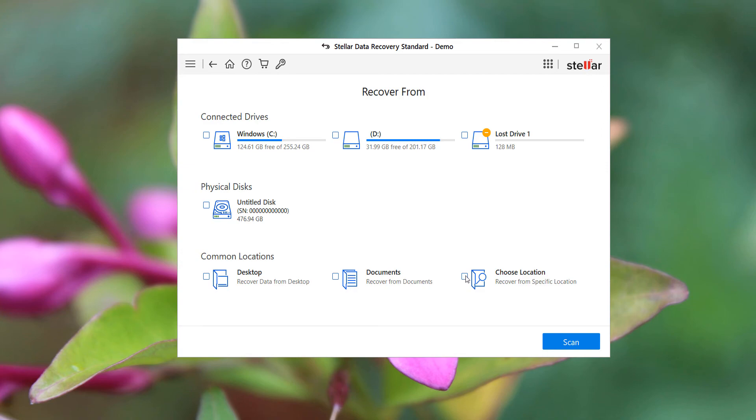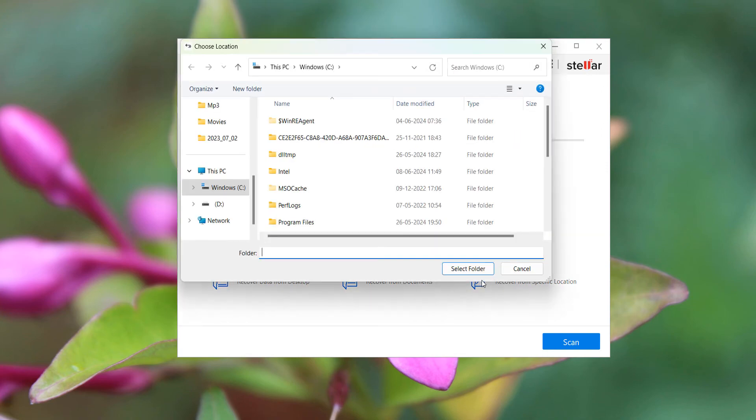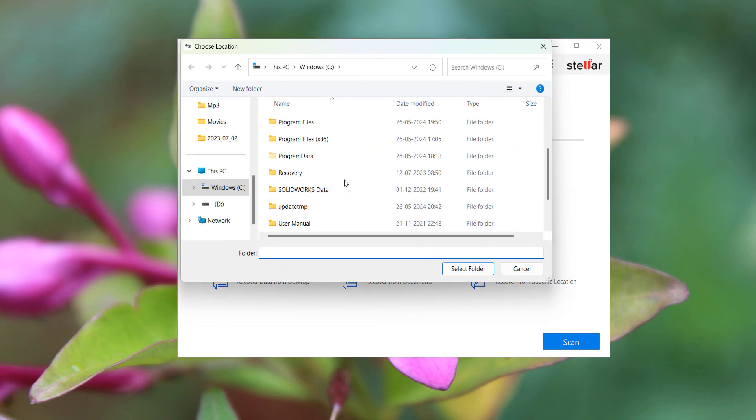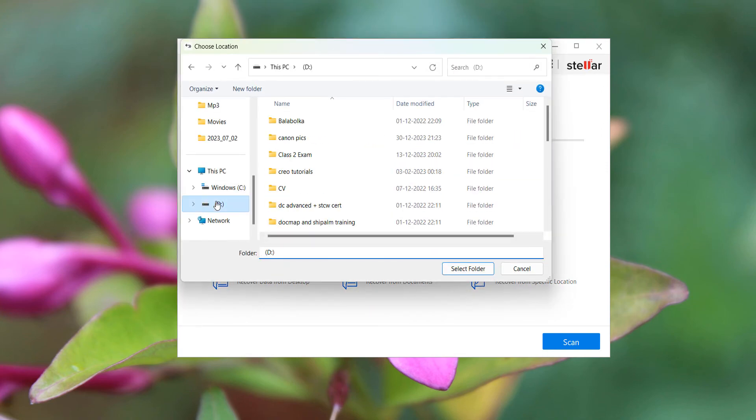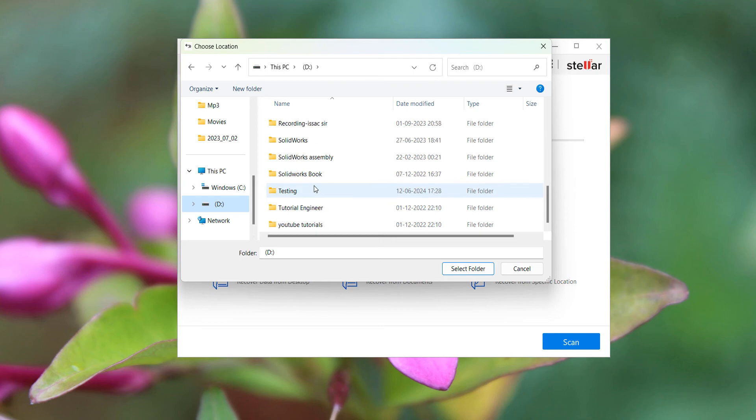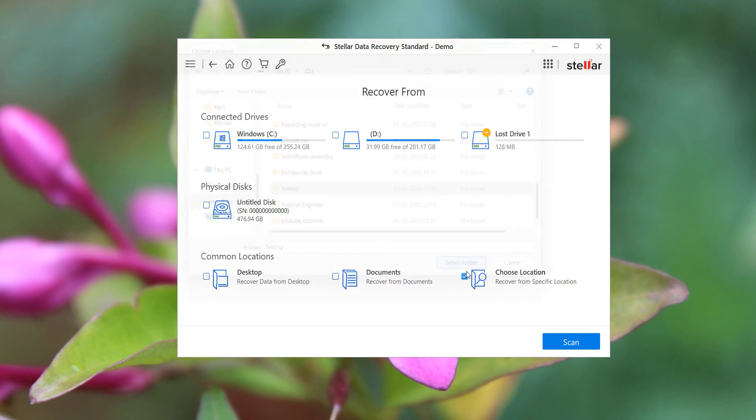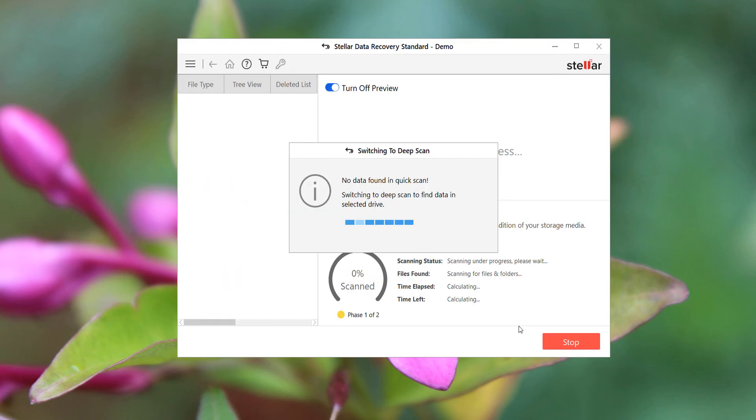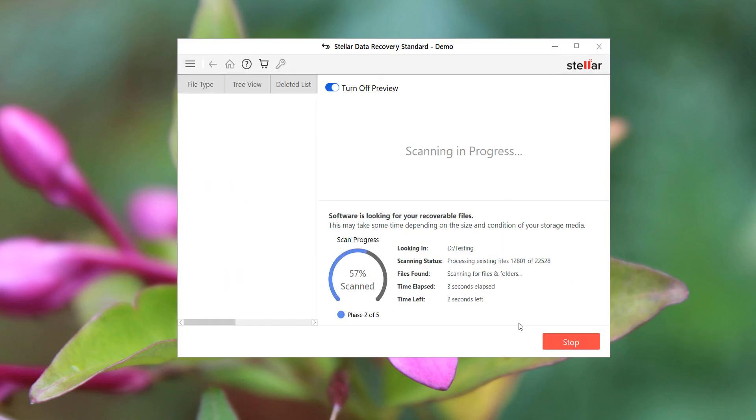You can choose the specific location if you already know which folder it was in. Okay, this is testing. I have the exact folder. Click scan - we can save time that way. It will be very fast because if you know the specific folder, the scan will be very fast.